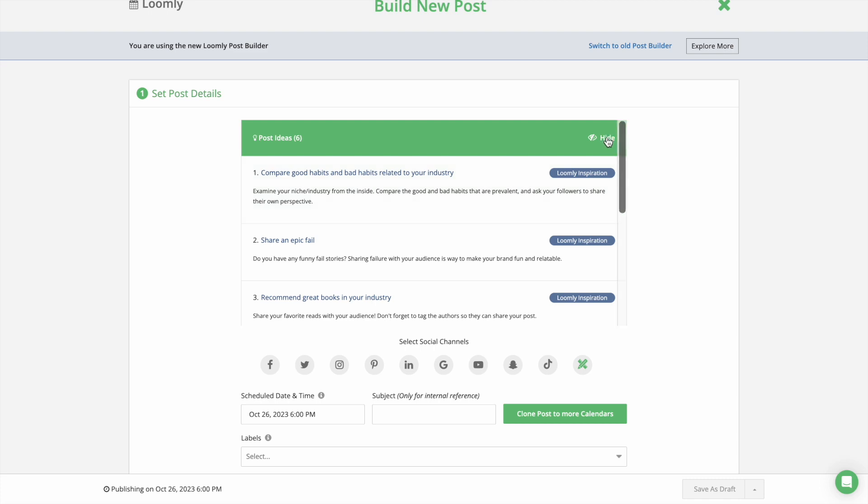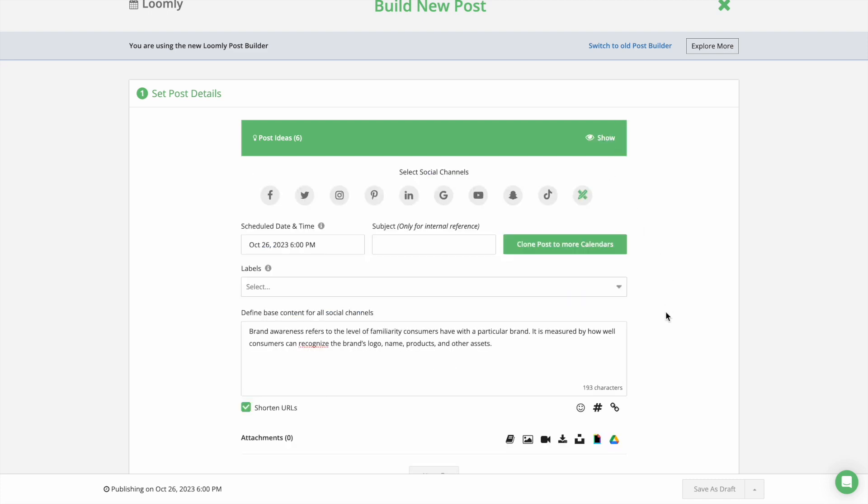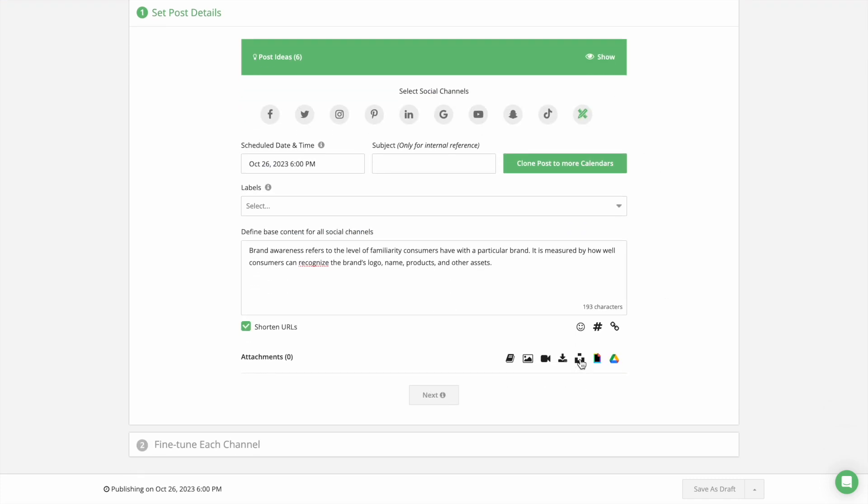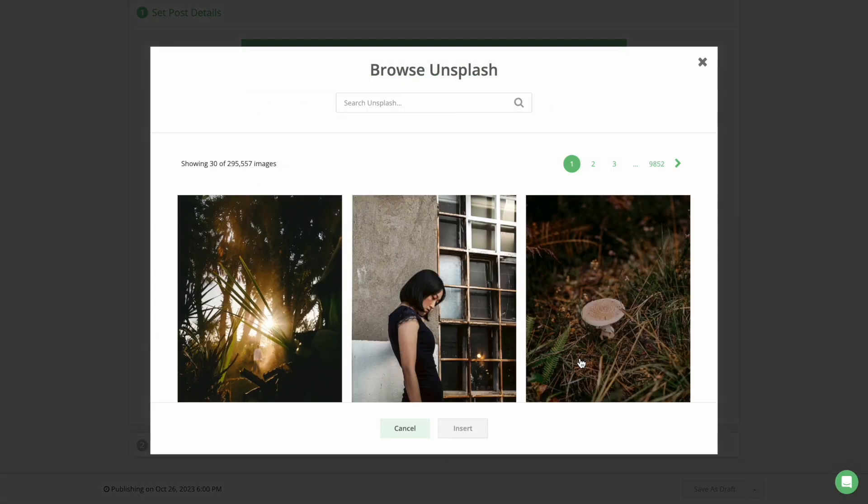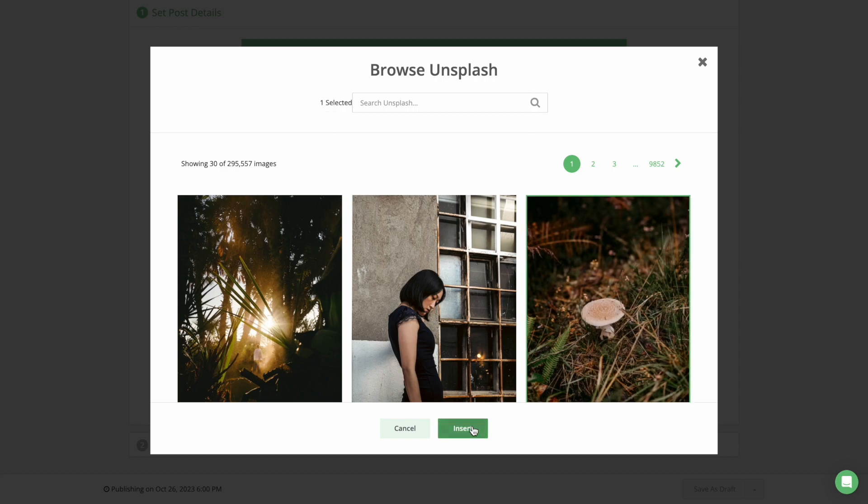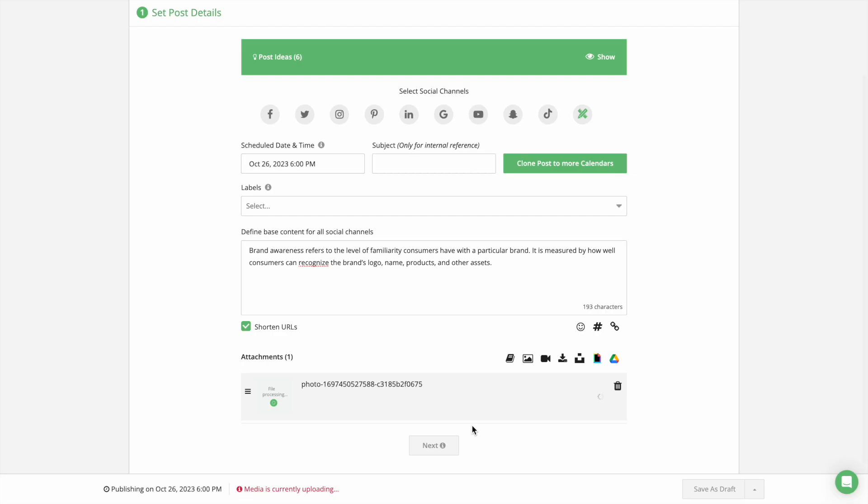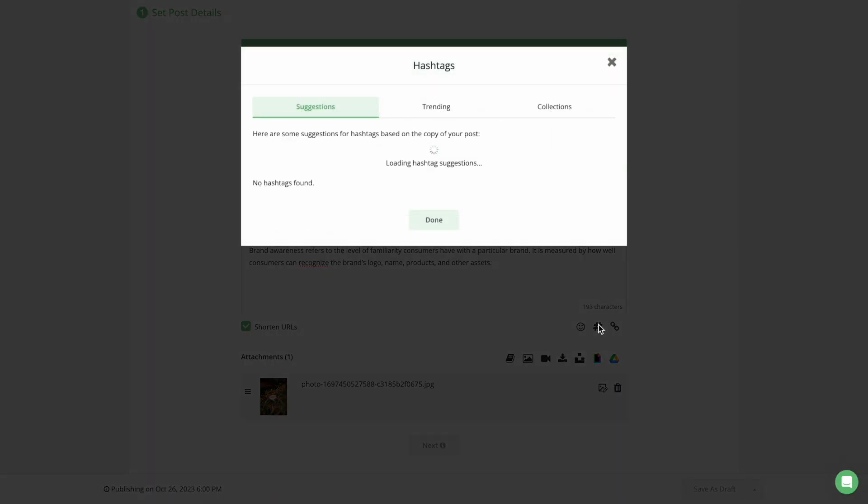Then, define the copy of your post and add media assets either by selecting your own files or importing new ones from Giphy or Unsplash without leaving the Post Builder.